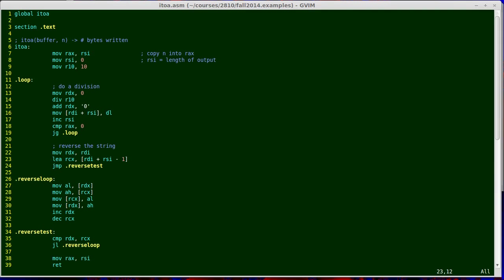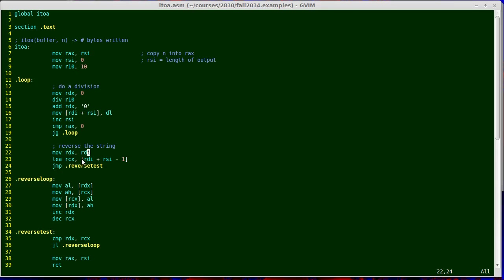I've used the LEA instruction here, which is short for Load Effective Address. I'm loading into RCX this expression in square brackets. What LEA does is you do it just like a move instruction, but instead of computing an address and fetching the value from memory at that address, it copies the address itself. This is a neat little trick that lets me do a couple of additions at once. I can add two registers together, RDI plus RSI, and I can subtract one. RDI is the address of the buffer, RSI is the number of bytes that I've written. RDI plus RSI would be the location of the next available byte. I want the location of the last used byte, so I subtract one from it. It doesn't actually touch memory, it just computes that as though it was an address and copies the address to RCX.